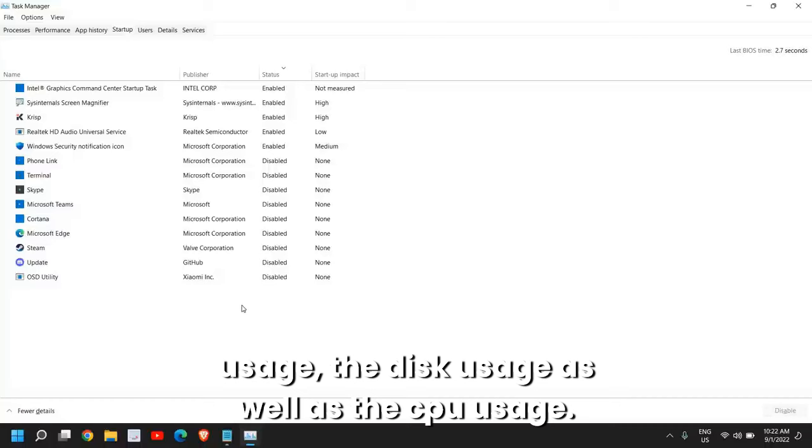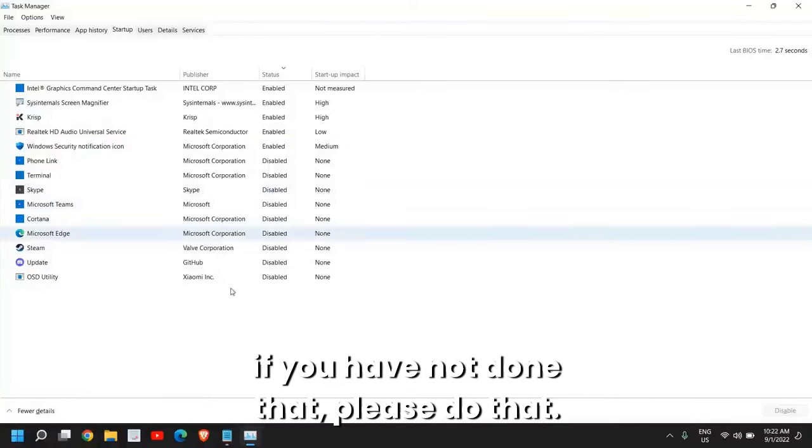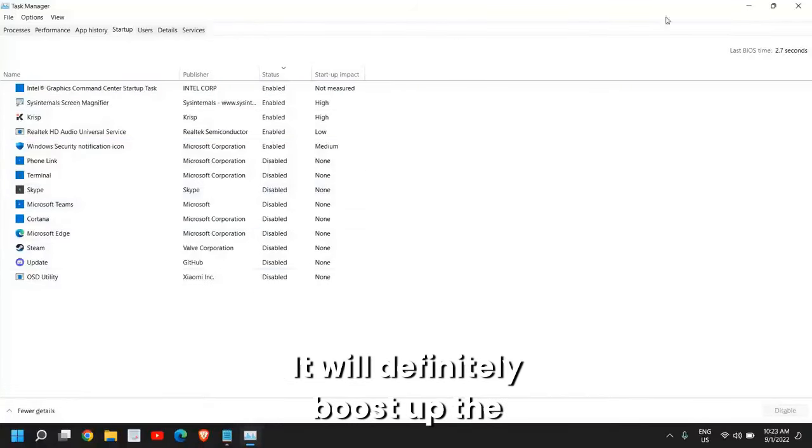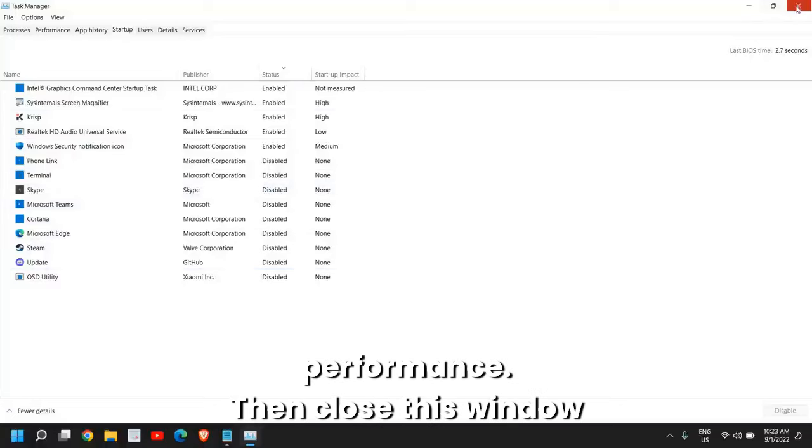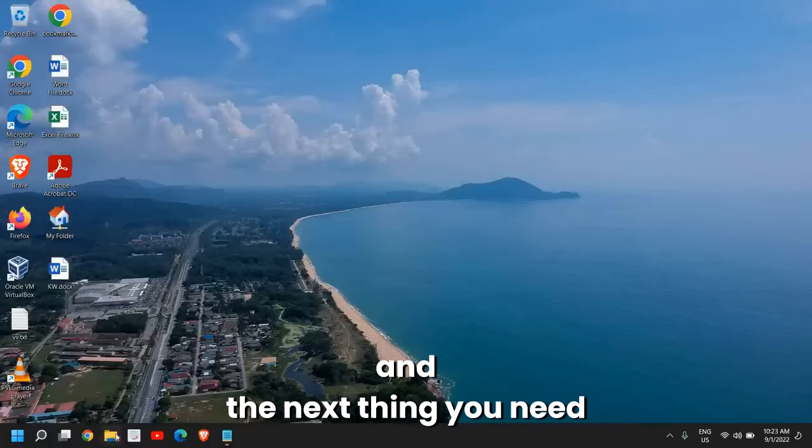You can also do that. This will drastically lower the RAM usage, the disk usage, as well as the CPU usage. This is a very effective step.